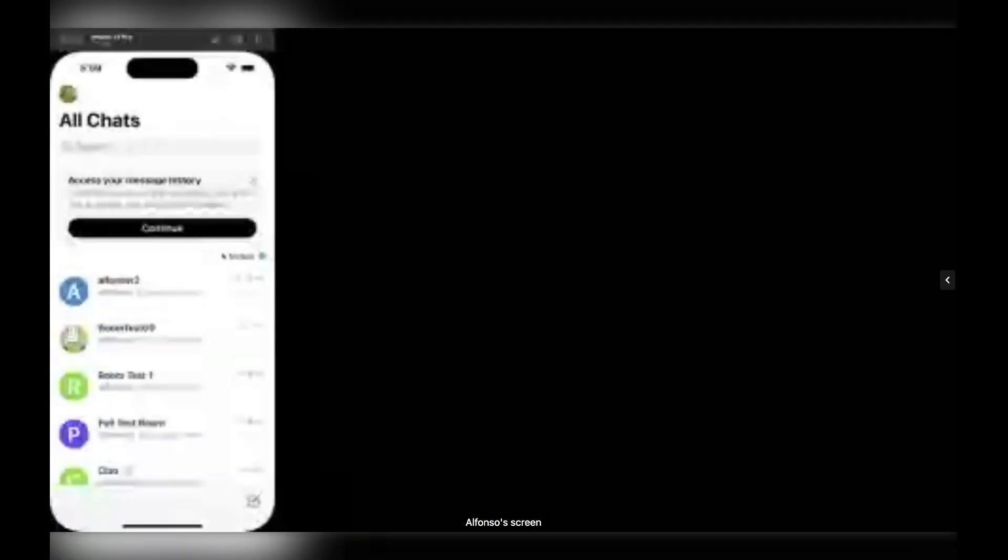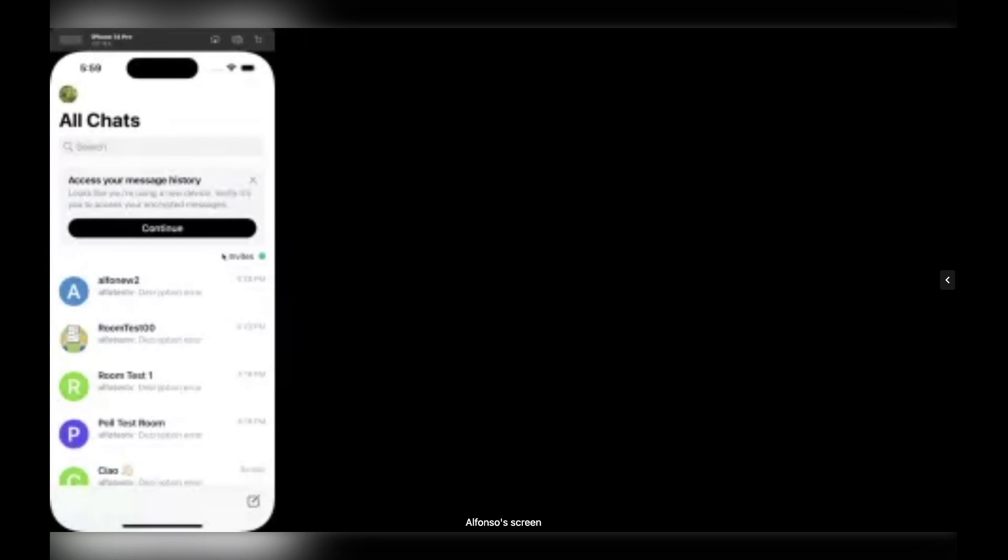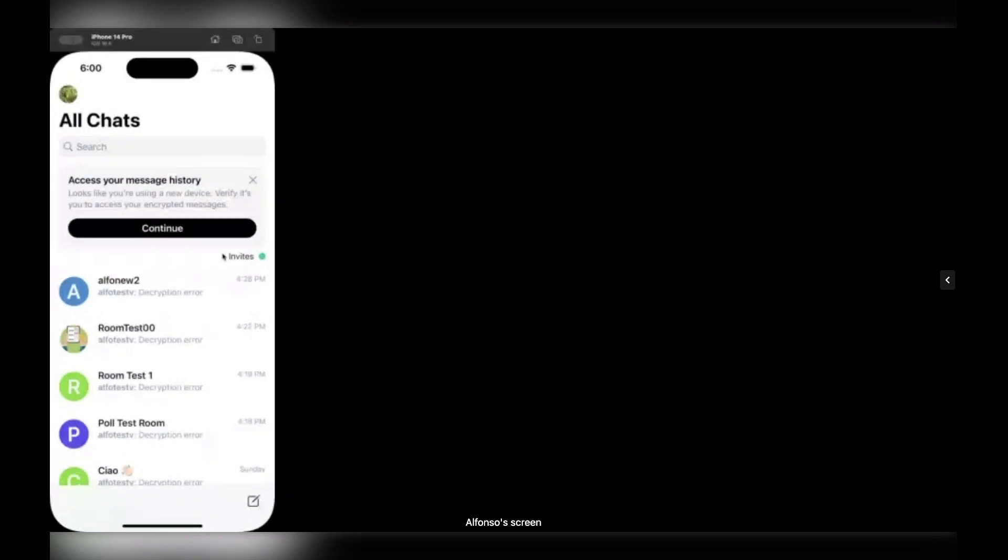Hello, let me share my screen first. Okay, here you can see Element X iOS running, and I want to share with you a set of features we are working on related with basically the creation of rooms, joining rooms, invites, but also searching users.